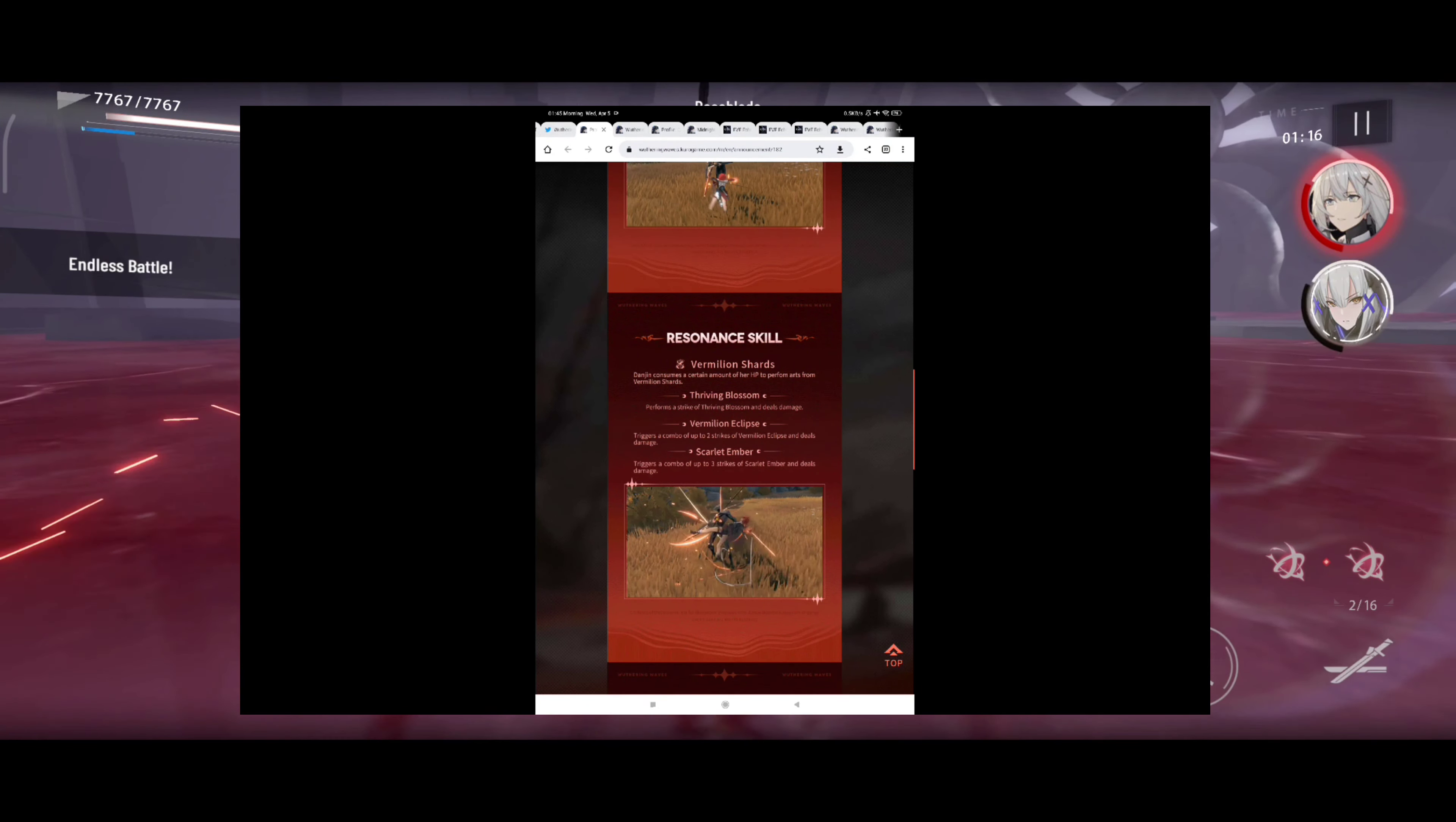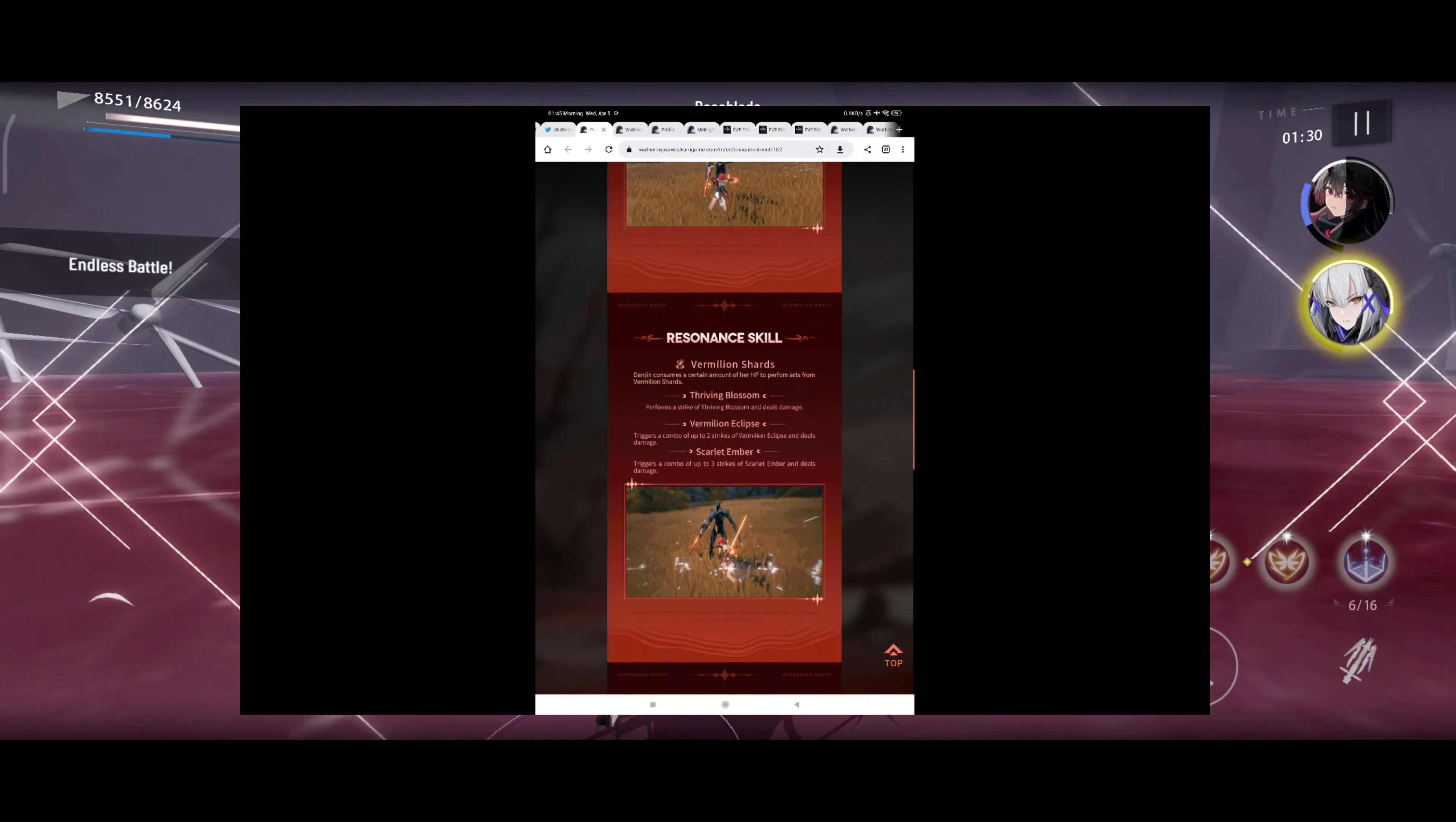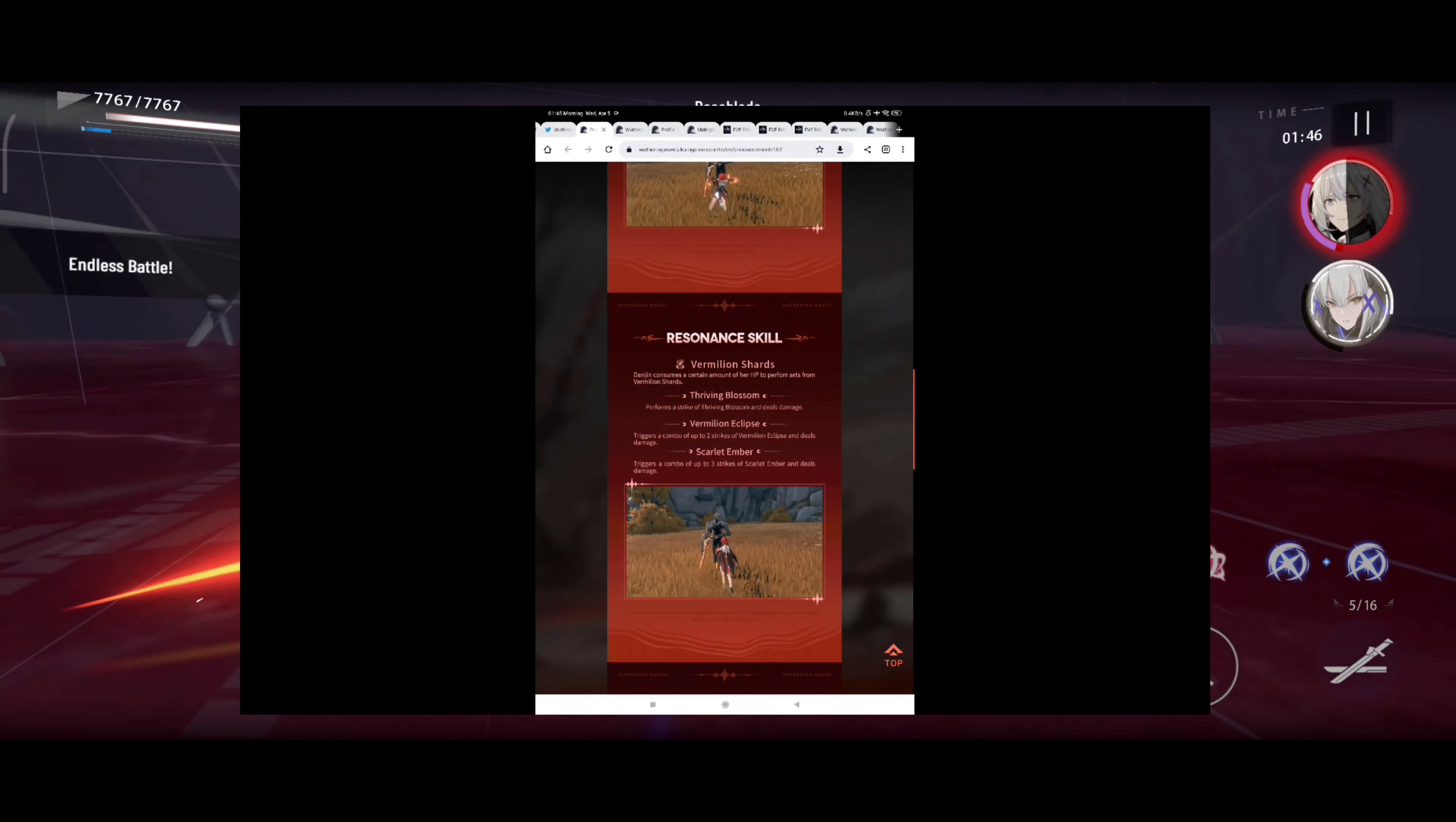The standby pose is still a little bit laggy for me for some reason, most likely because of my internet connection. The resonance skill: Vermilion Shards, consumes a certain amount of HP to perform arts from Vermilion Shards. Thriving Blossom performs a strike of thriving blossoms and deals damage. Vermilion Eclipse triggers a combo of up to two strikes of Vermilion Eclipse and deals damage. Scarlet Ember triggers a combo of up to three strikes of Scarlet Ember and deals damage. Okay that's also pretty straightforward.